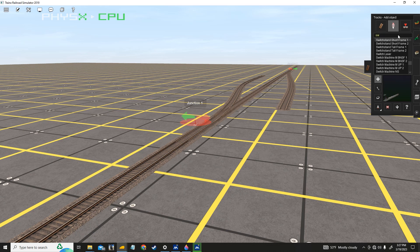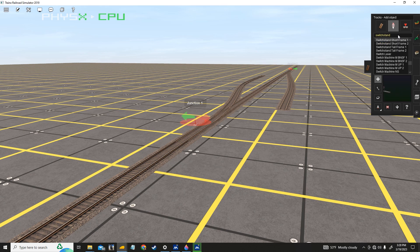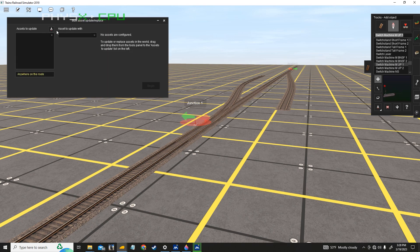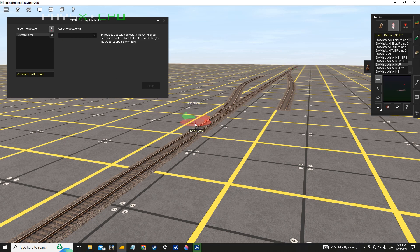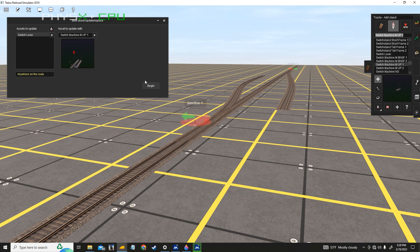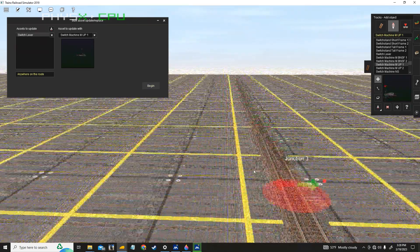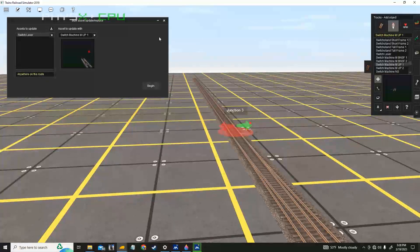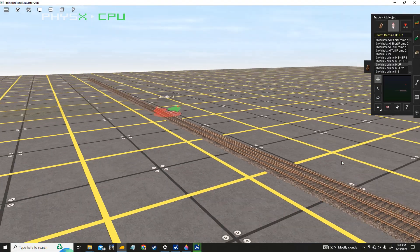We're going to search for switch stand here. We're going to go with a Union Pacific one. Same thing — Bulk Asset Update Replace. Get the asset from the world, the switch lever, and drag and drop the Union Pacific one I'd like to change it to. Click Begin — it changed that one, it changed that one. That's done.